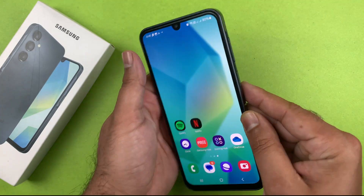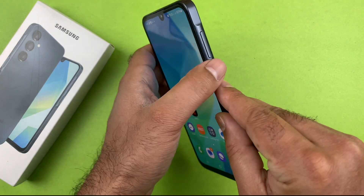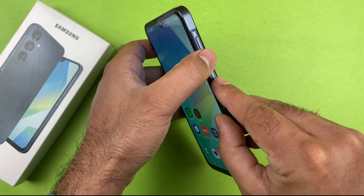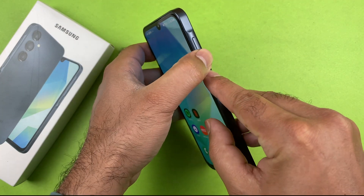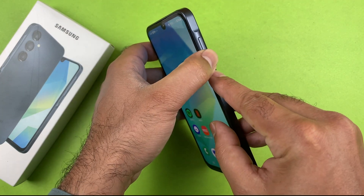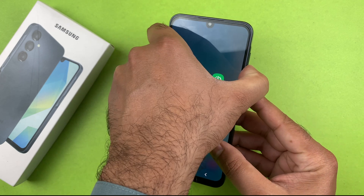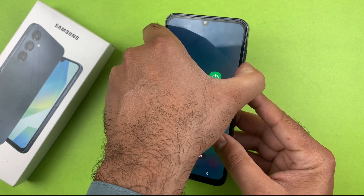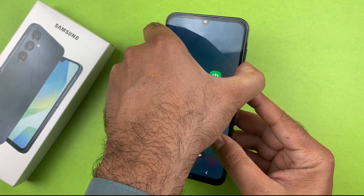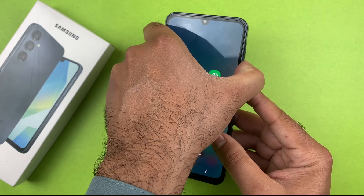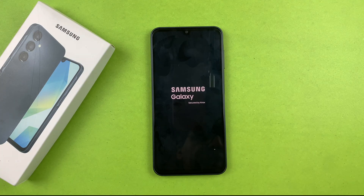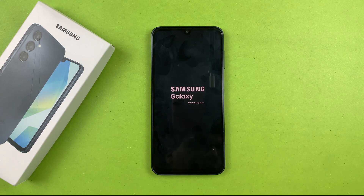Press and hold the power button and the volume down button together and keep holding both buttons until you see the black screen. Then release both buttons and your device should force restart quite easily.